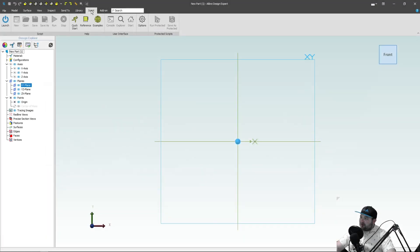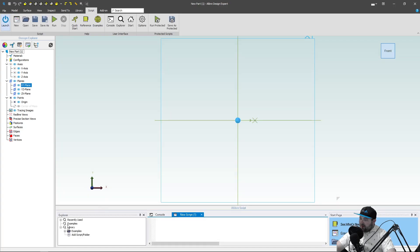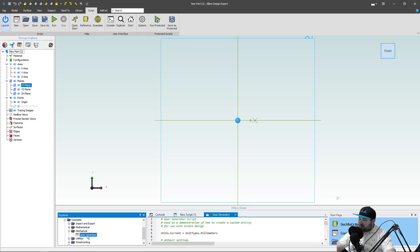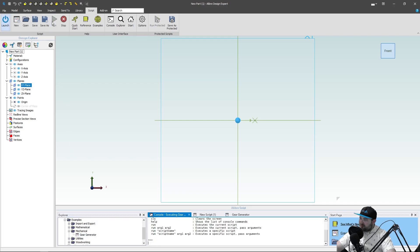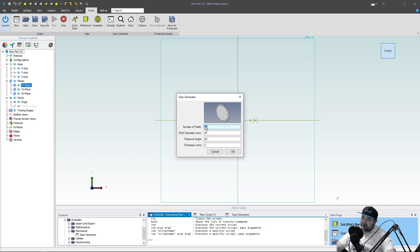So on this little script tab we click launch and that will launch our console. And if I open up to the library and examples and then I come down here into mechanical I have a gear generator and this is really as simple as it looks. I simply say run and if you recall I did a video series on gear design a few months ago.